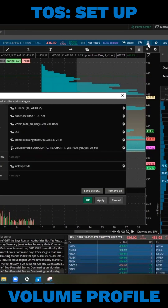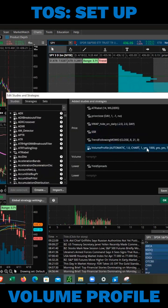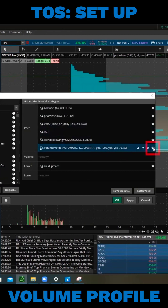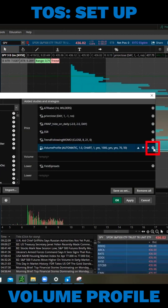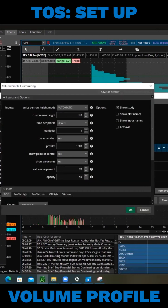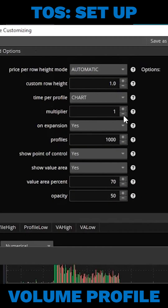Well, let's go ahead and go back into the edit studies. And then let's hover over our volume profile here. Go ahead and click on this gear icon. This is where we can customize the settings.